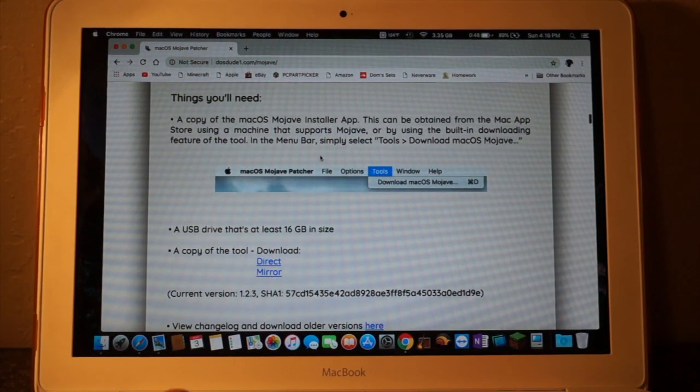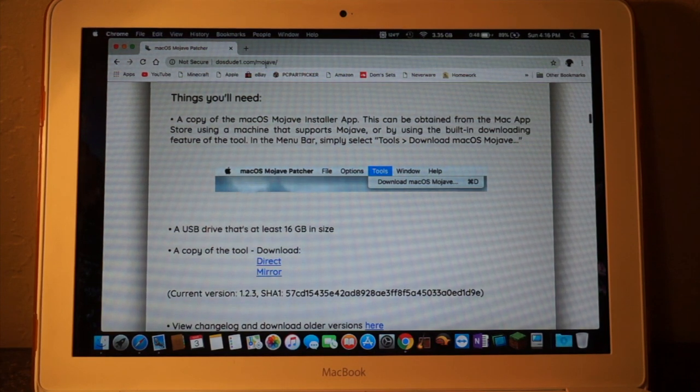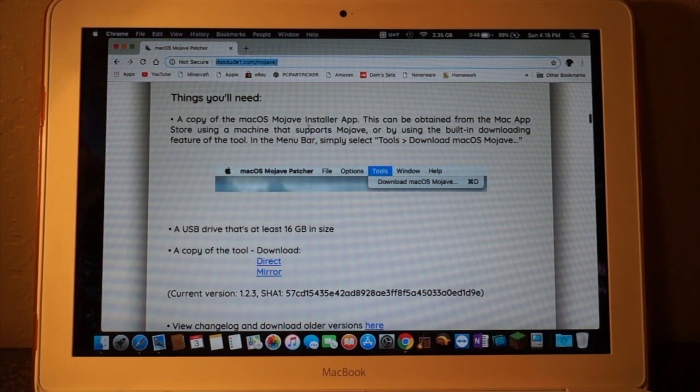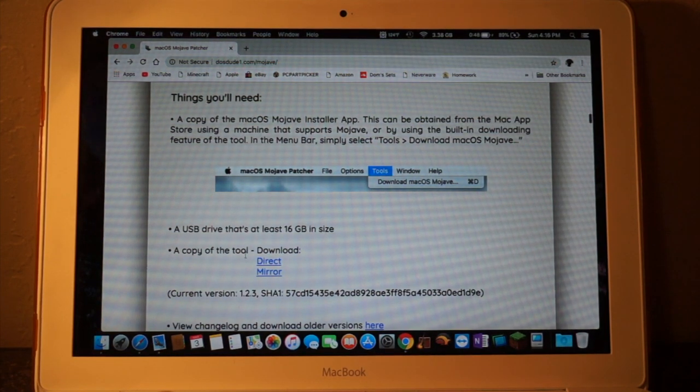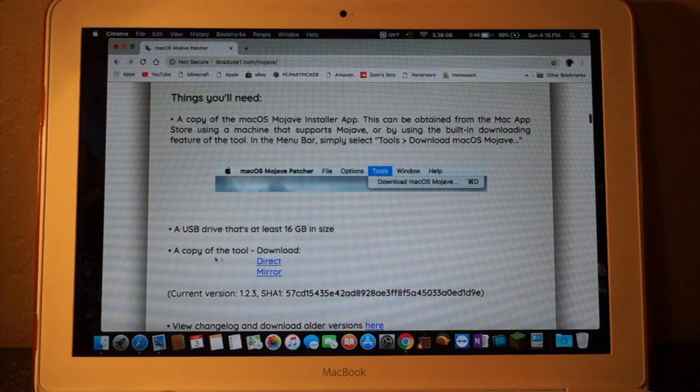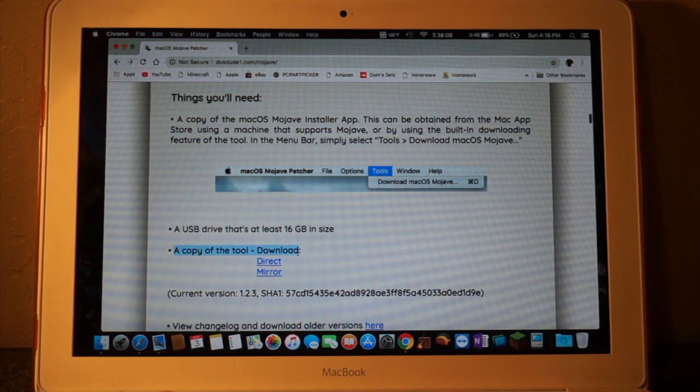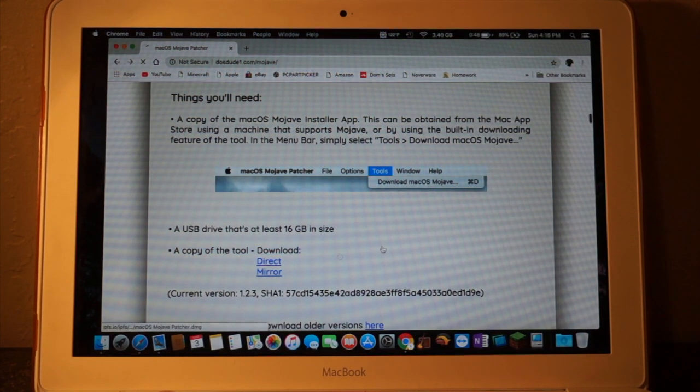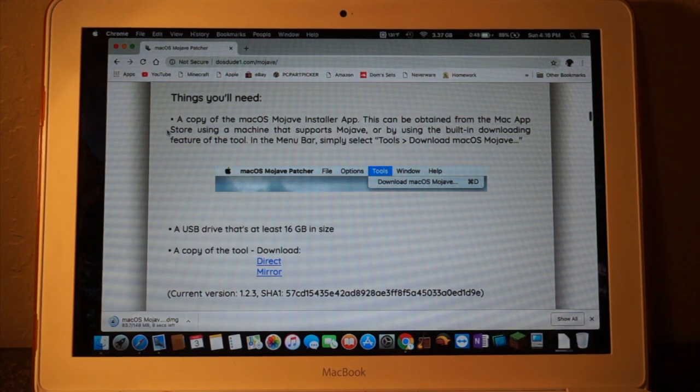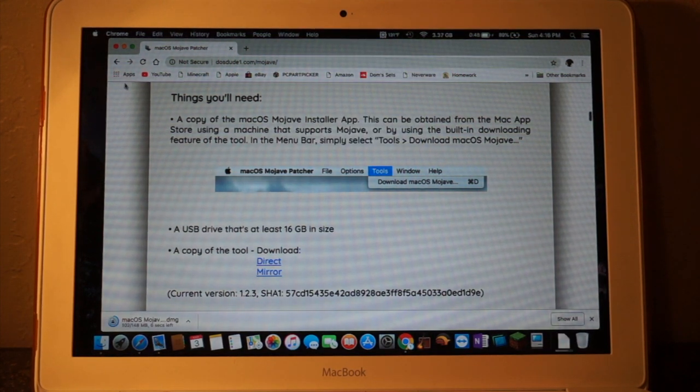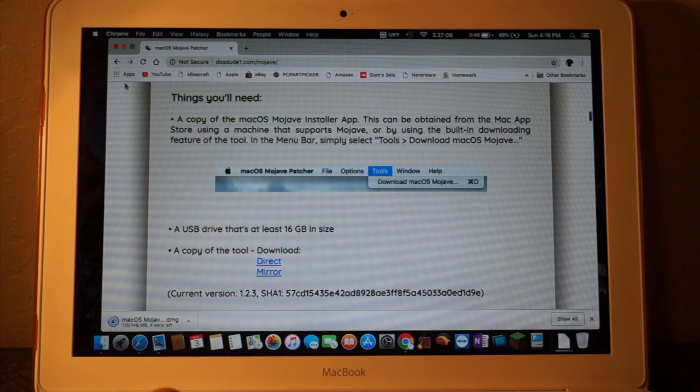Alright, so I'm on DOSDUDE's website. I'll leave the link in the description for you guys if you want to do this yourself. I need to download the tool right here. So I'll go direct download and I'll save it. And once it's done, we can start the setup of the tool.